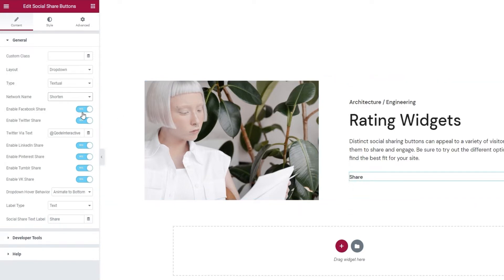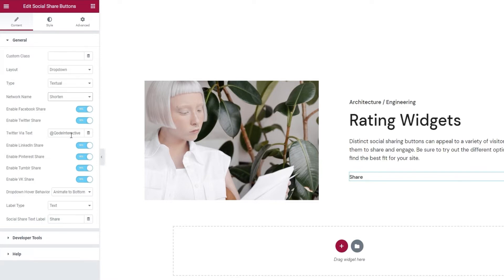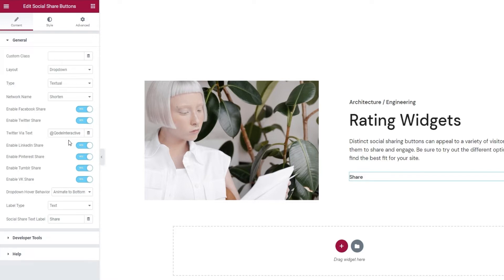Now, these switches allow us to choose which network share buttons we want to display. They are all enabled by default. And, in the case of Twitter, you also have this field, Twitter via text. You should add your or your company's Twitter handle there, so you can be quoted with the content that's being shared. Now, if you want to remove any of the buttons from the page, you just need to switch over to No, or disable the sharing for that network. I'll disable the last two.